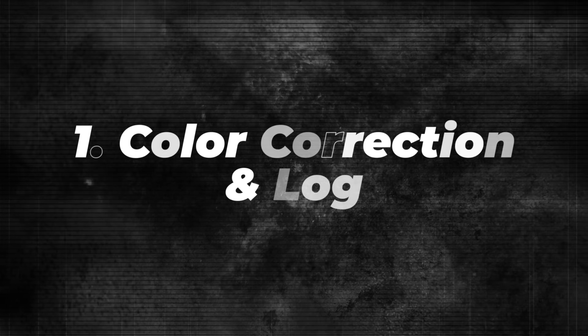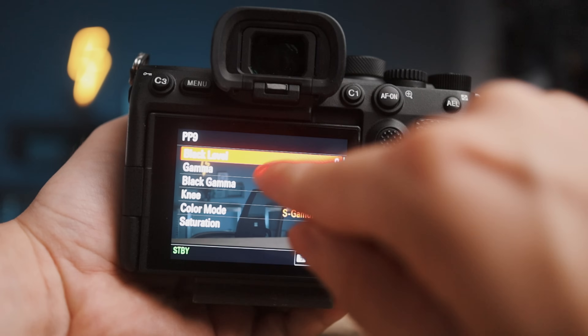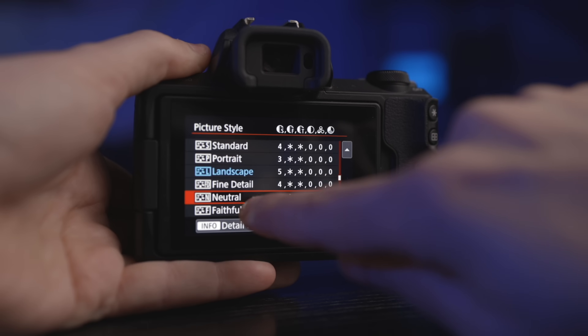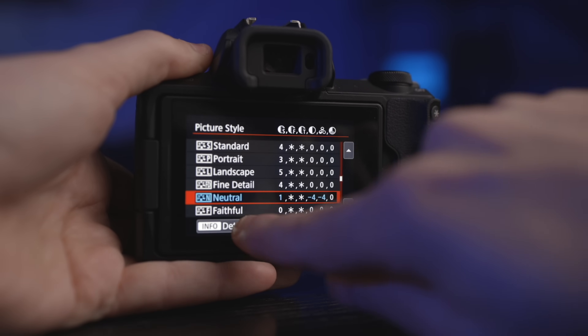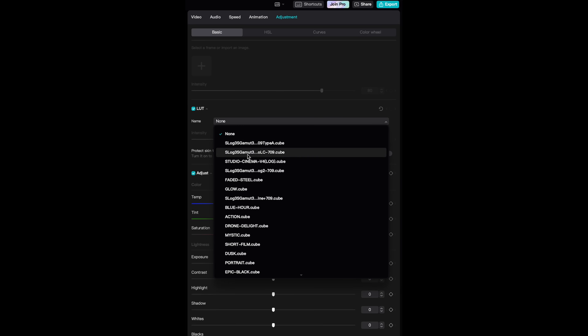This first step is for anyone who shoots log. Shooting in log means using a log profile on your camera — your footage looks flat with no saturation and no contrast, but the advantage is your camera captures more information and dynamic range. If you're using a normal standard profile and your footage looks normal with contrast and saturation, you can skip this step. Otherwise, we need to add contrast and saturation manually, though you could also use a LUT designed for your camera.